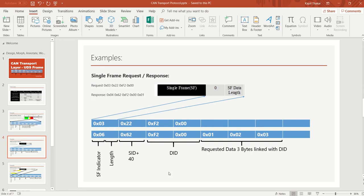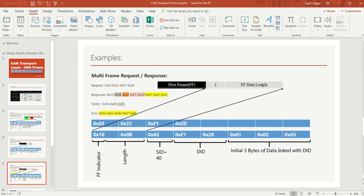You might ask why 0x40 is always added to make a positive response. It is because bit number 6 is toggled in the service ID byte, which adds 0x40. I hope the single frame request and response format is now clear. Let's now move on to the multi-frame request and response format.